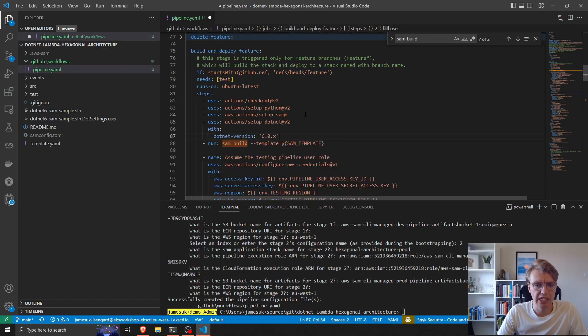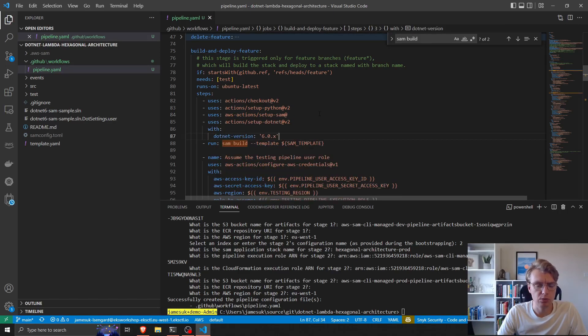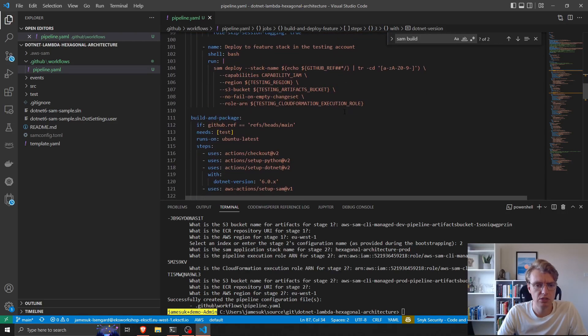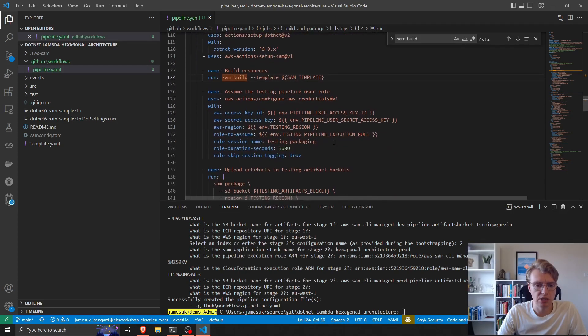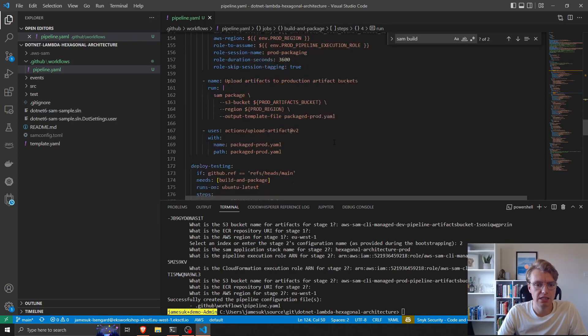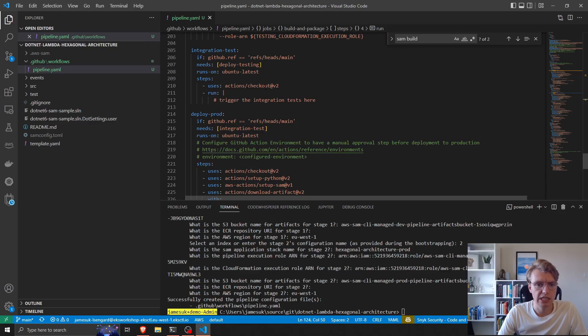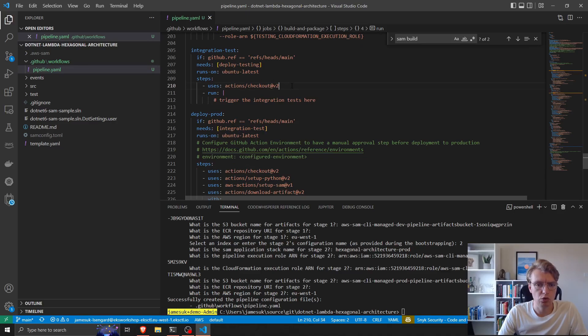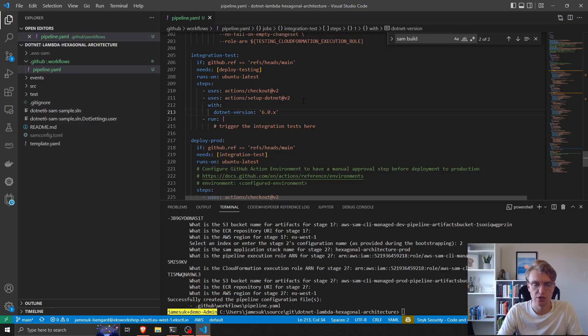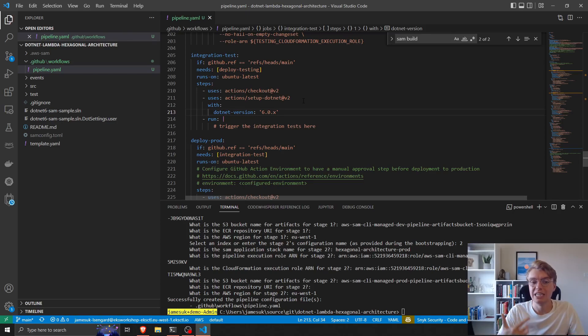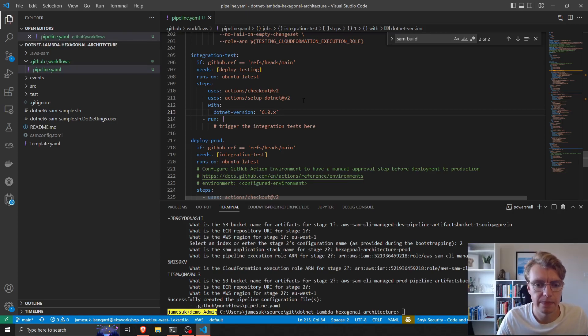We're going to need .NET 6 to run our unit tests, here where we build the feature branch, we already have it when we build our main code, and we're also going to need it when we run our integration tests. So there's four places there that I've needed to add an install of the .NET SDK.